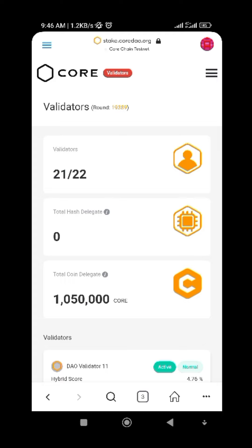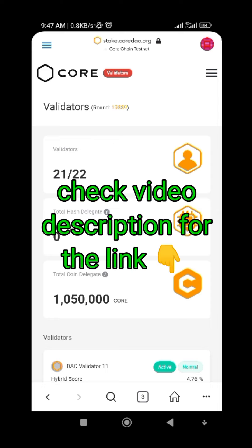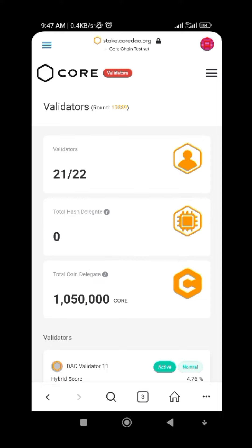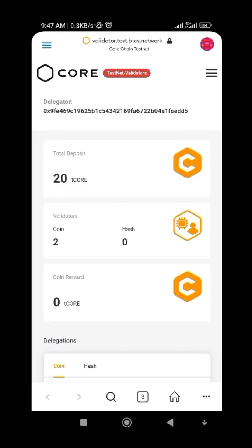Now if you want to stake your coin, this is how you can do it. They have not released the main coin yet, so I'll be using the Core testnet to demonstrate. If you want to stake using the mainnet, you would use stake.coredao.org, but I'll use the testnet for this example.